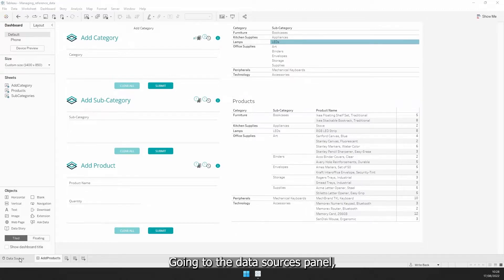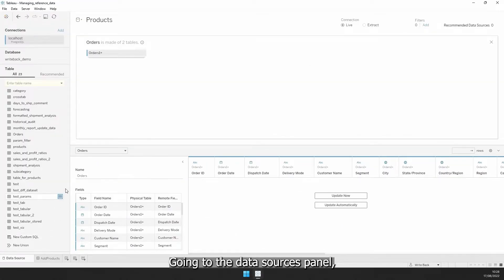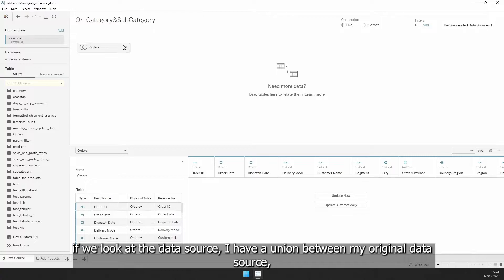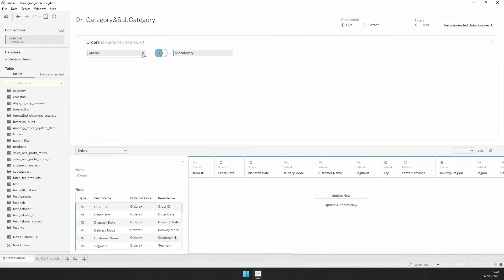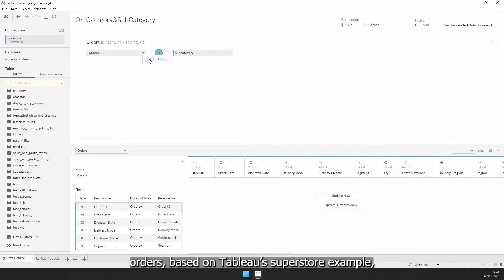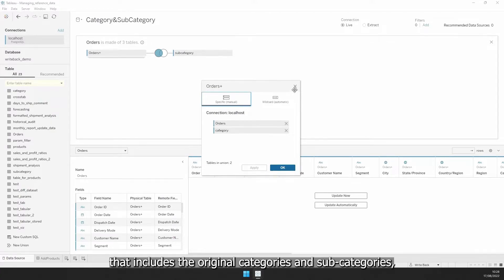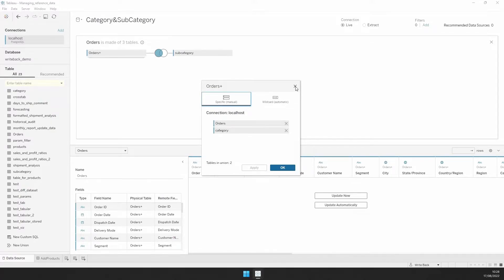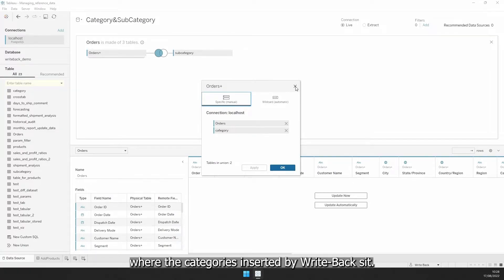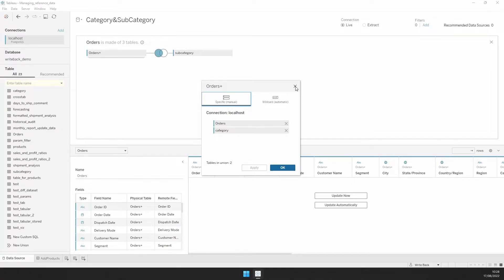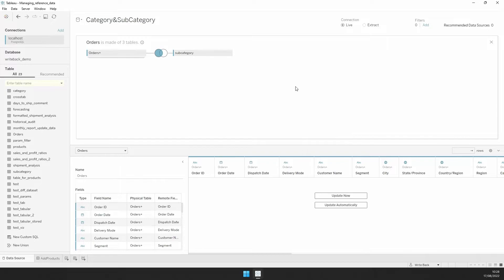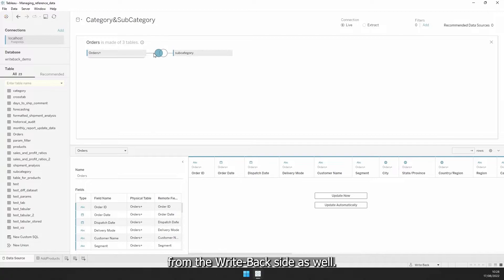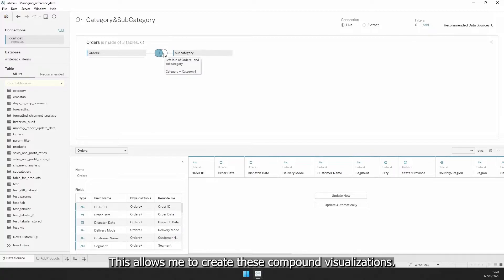In the data sources panel, if we look at the data source, I have a union between my original data source, orders, based on Tableau's SuperStore example, that includes the original categories and subcategories. And then, my new categories table, where the categories inserted by Writeback sit. Then I have a left join that will show the subcategories from the Writeback side as well. This allows me to create these compound visualizations.